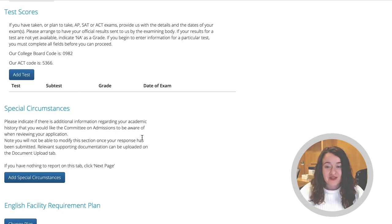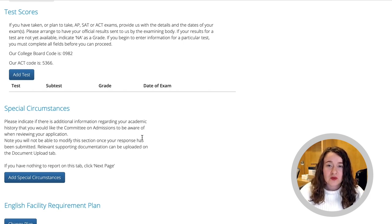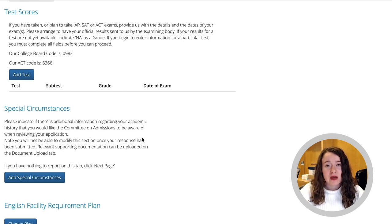That covers the applicant timeline and other information sections of the Engineering Applicant Portal. We do have videos on how to complete each section, so please check them out if you need help. All the best with your application.